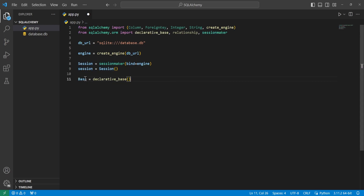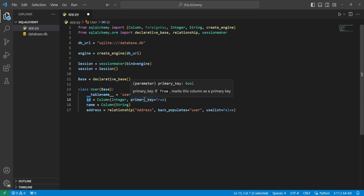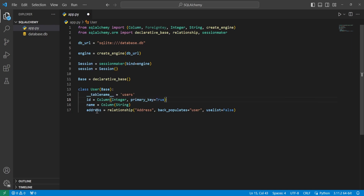From here, we'll set base equal to declarative_base and then create a User class inheriting from the base. We'll set the table name to 'users', give it an ID as an integer primary key, a name column as a string, and then a column called addresses that is a relationship to a class we're going to call Address. I'll explain the rest of these in a minute.